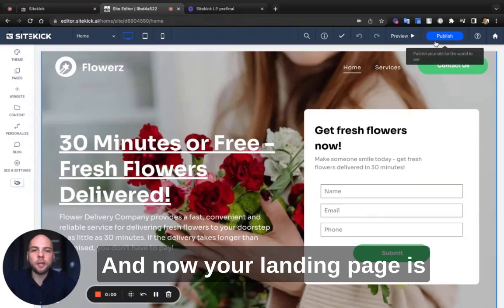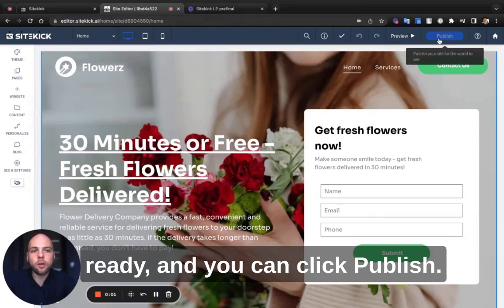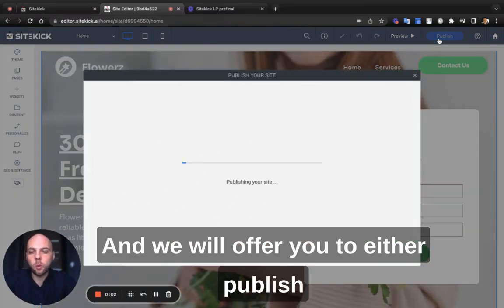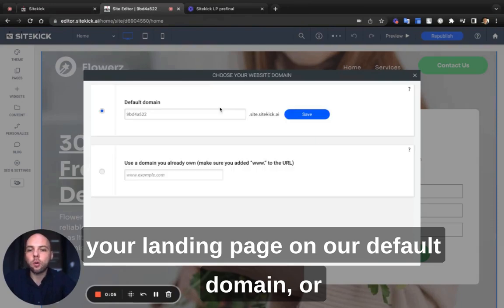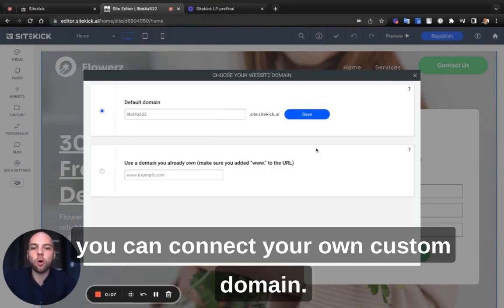And now your landing page is ready. You can click publish and we'll offer you to either publish your landing page on our default domain or connect your own custom domain.